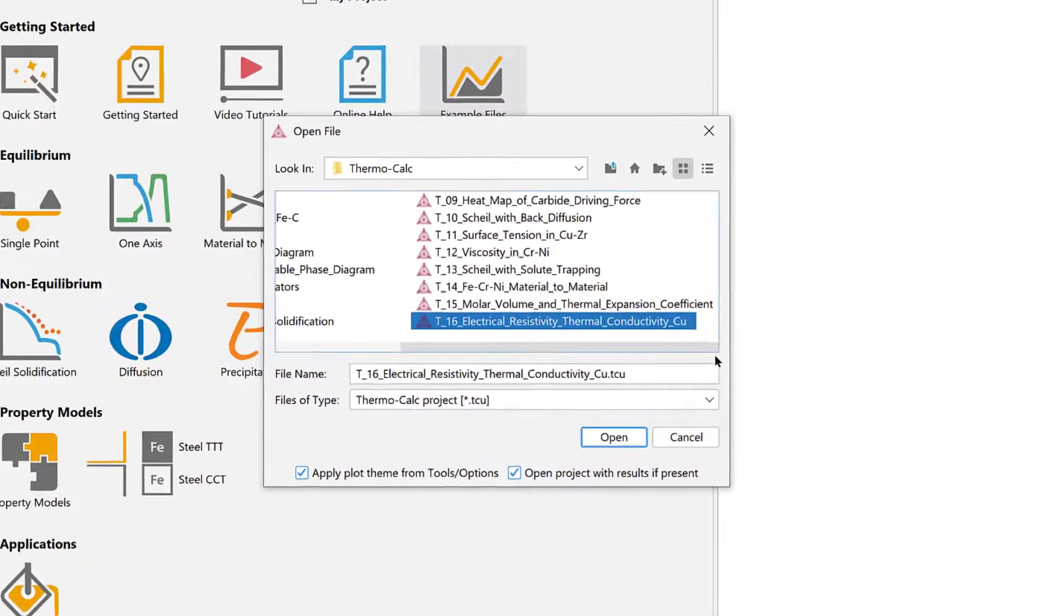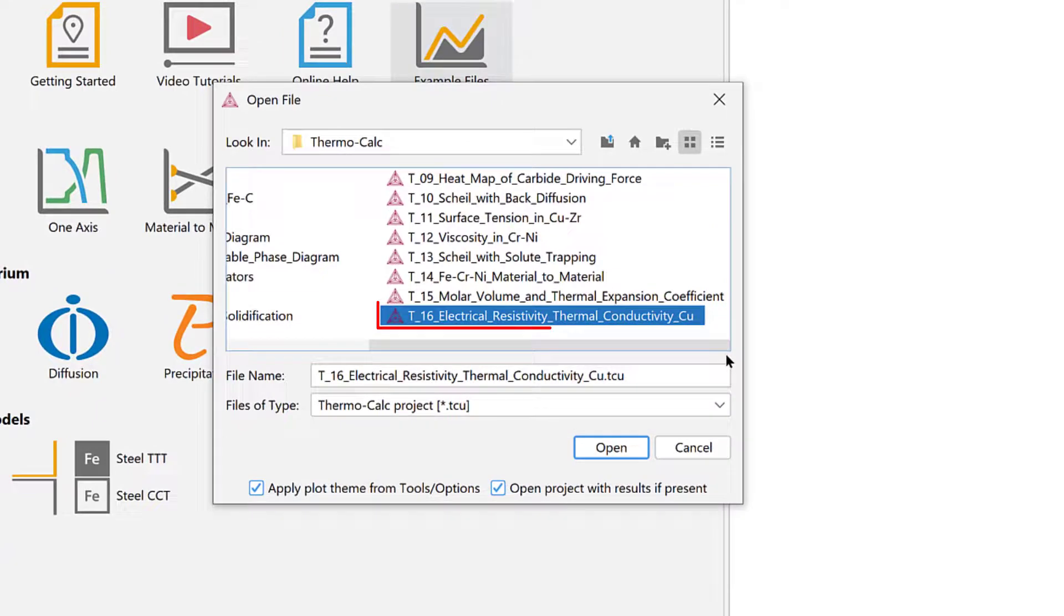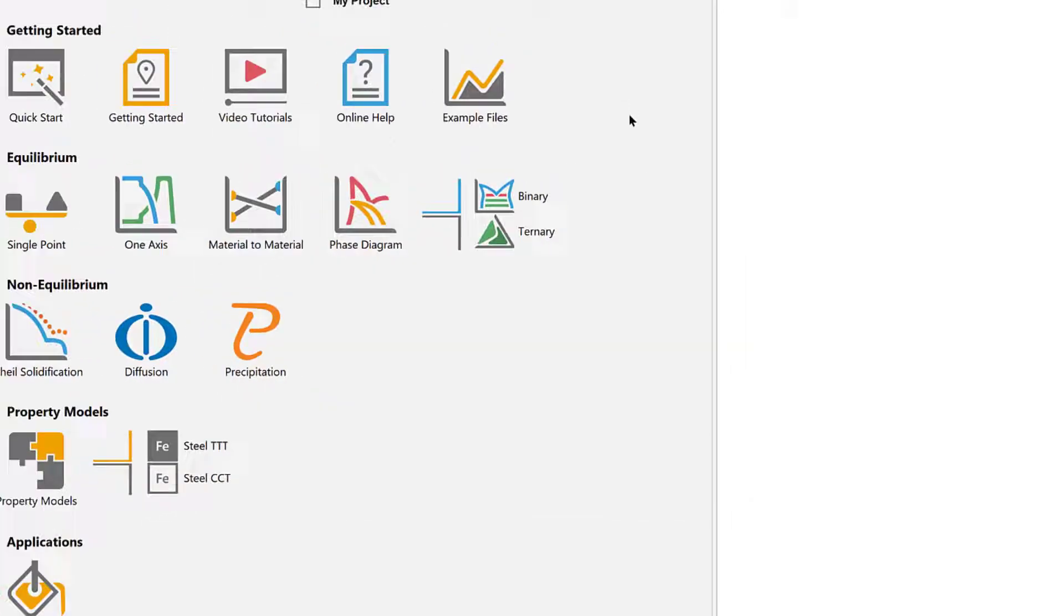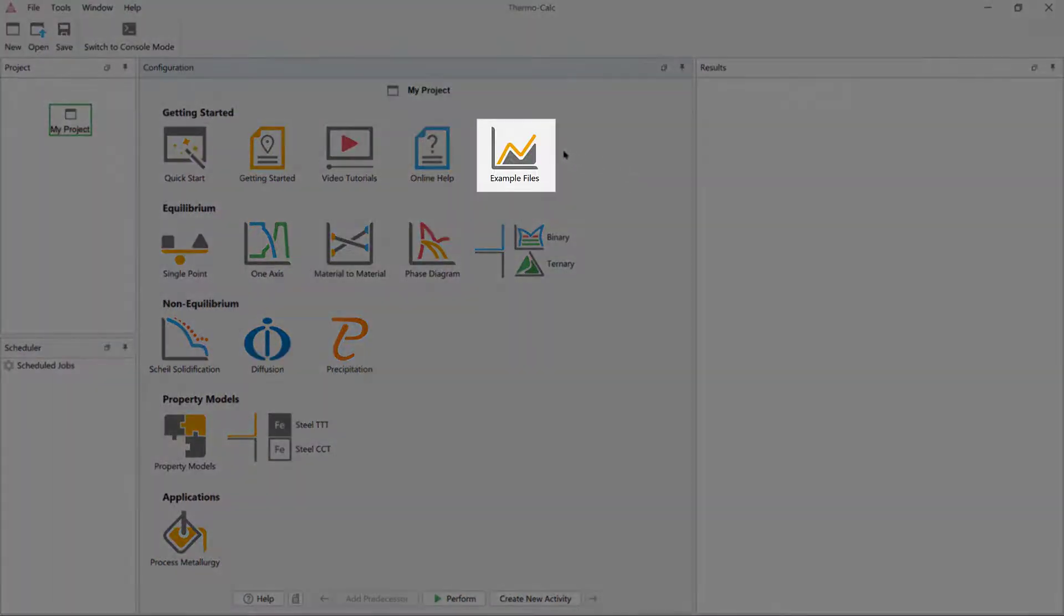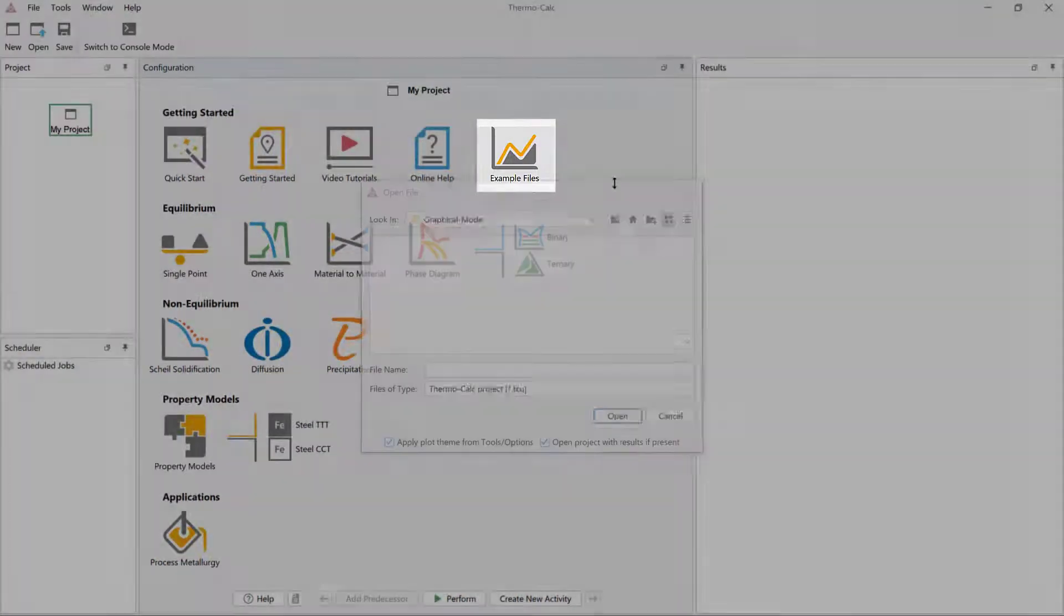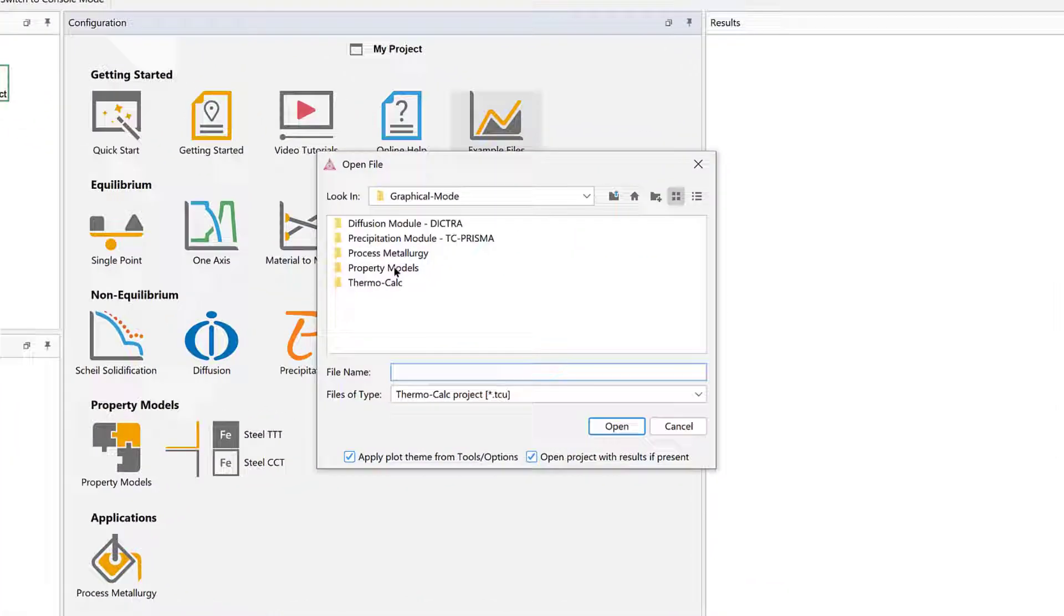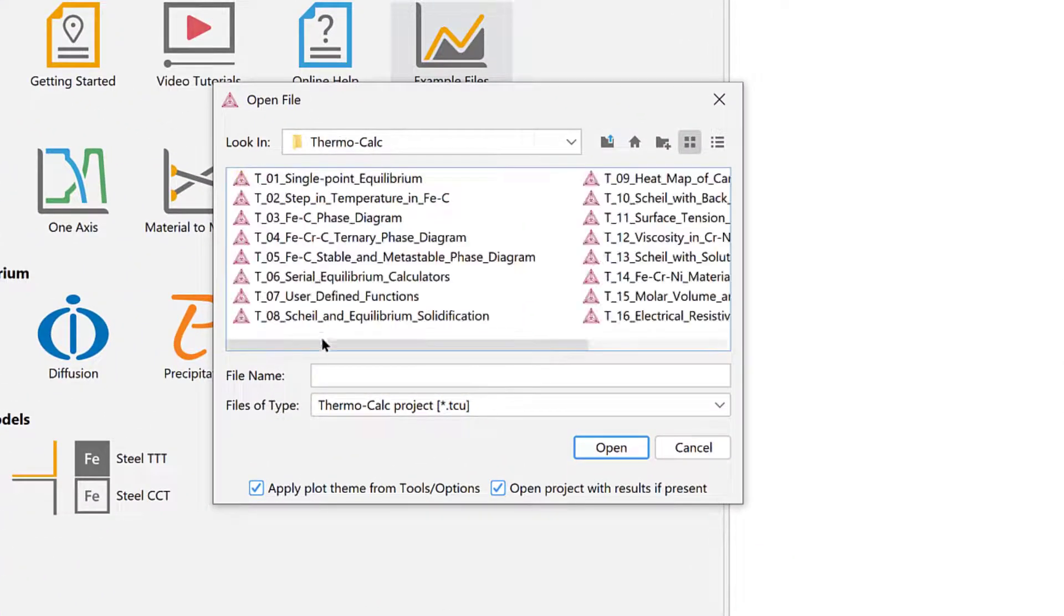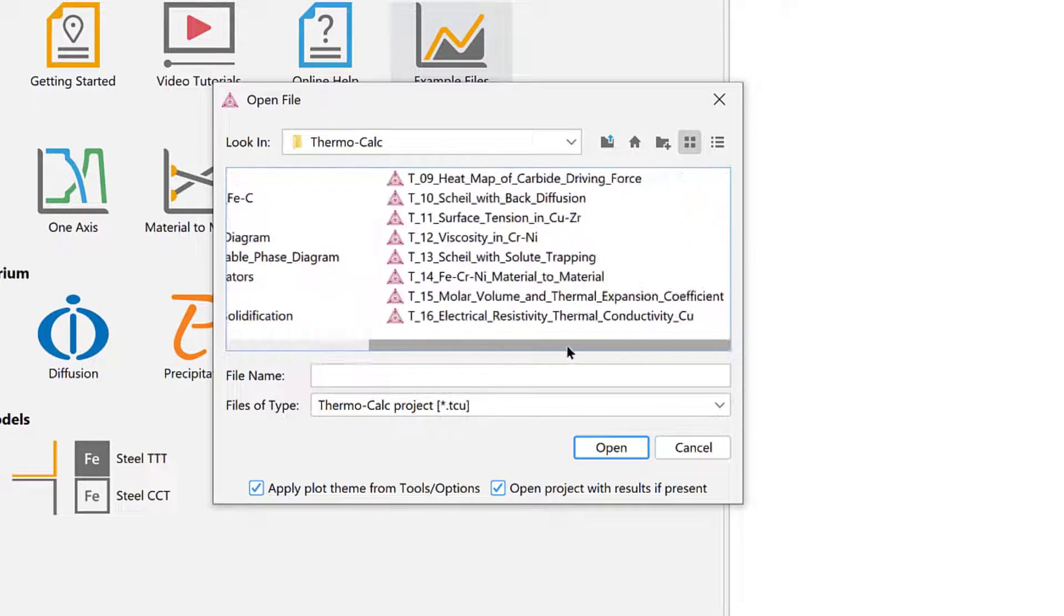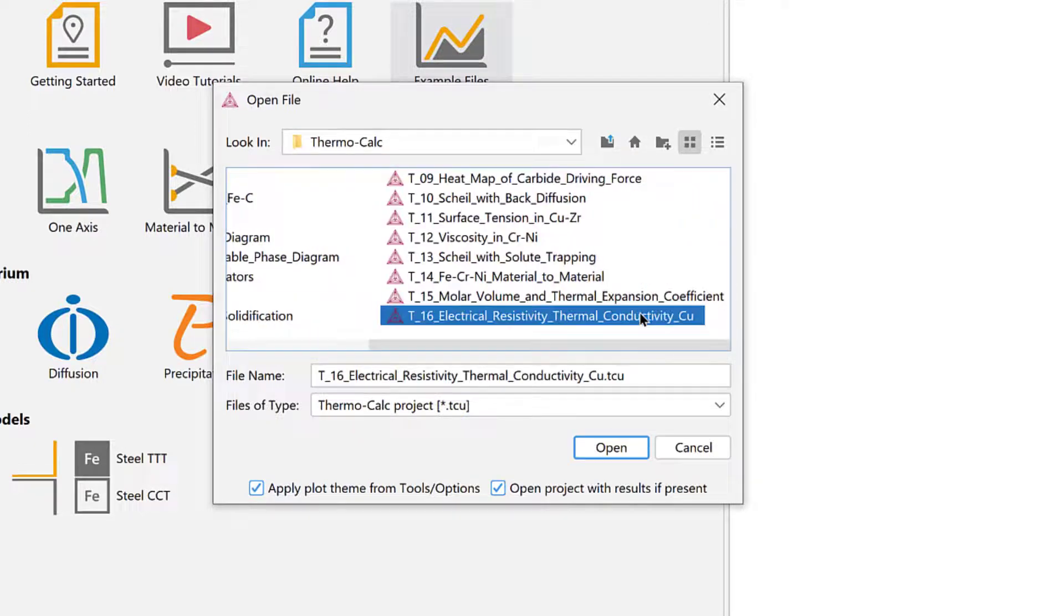The calculation is based on example T16 of the examples included in your software, which you can access from the Example Files icon on the home screen, the Thermo-Calc folder, and double-click on Example File T16.